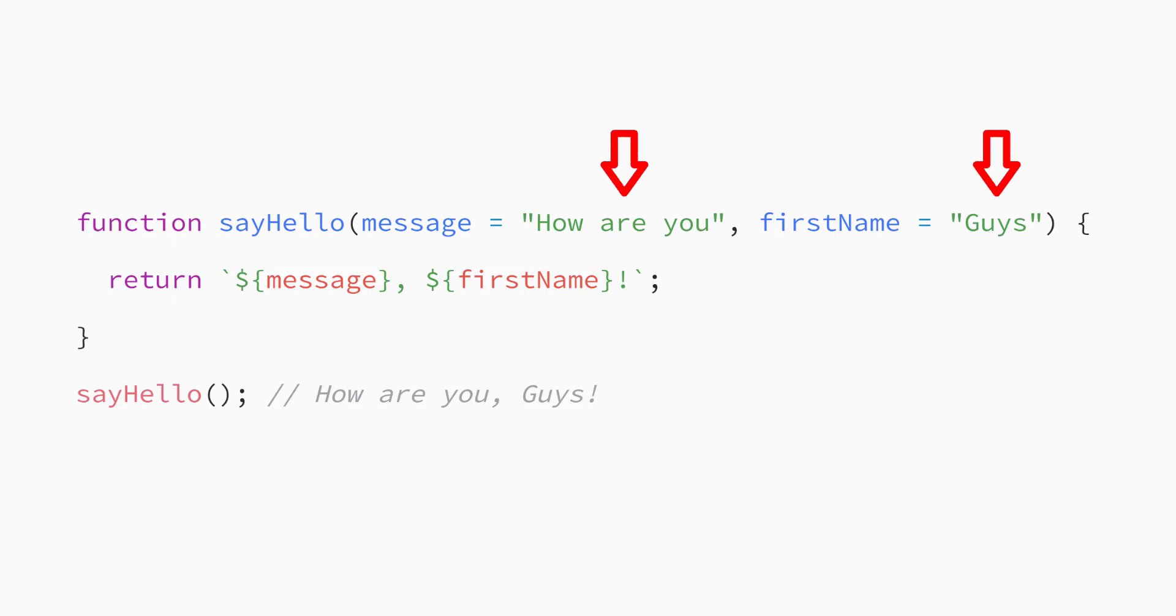JavaScript lets you assign default values to your function parameters. That way, if you don't pass a certain argument to a function, the function uses the default value. Let's look at an example.